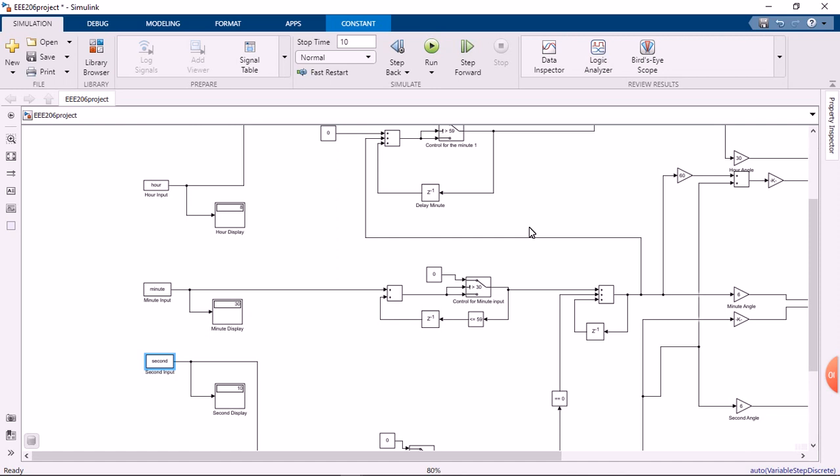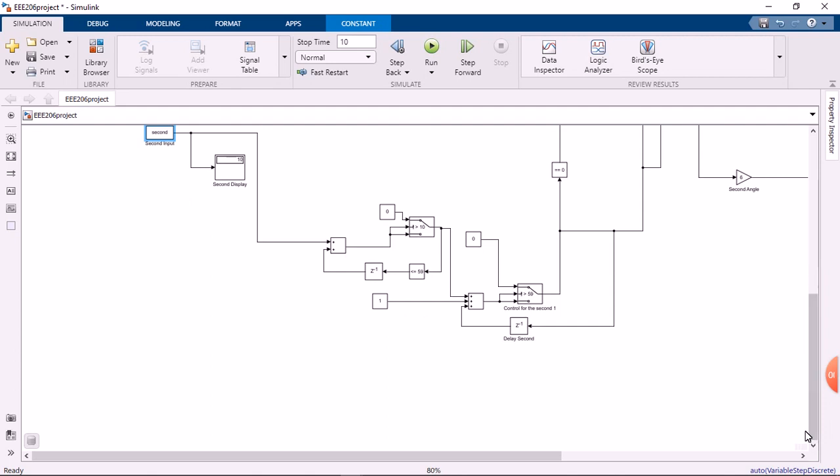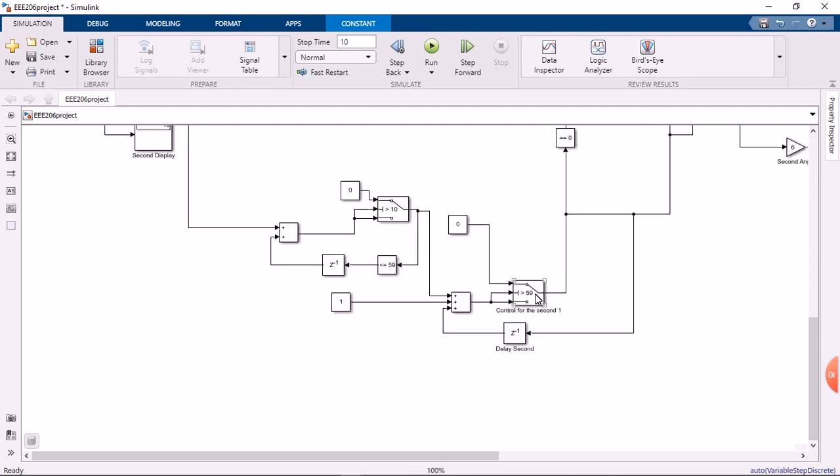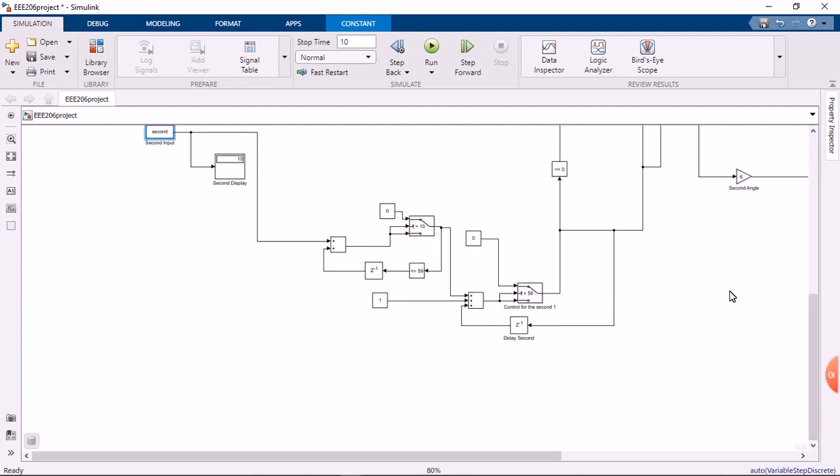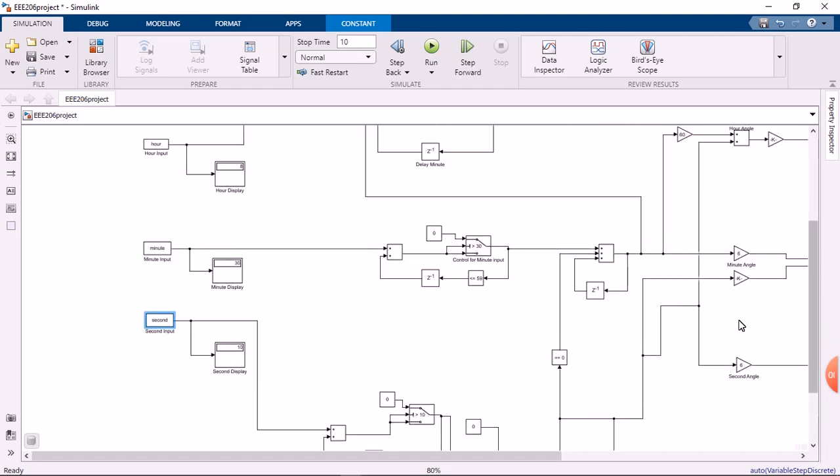Noting that the seconds in a clock can be placed at 59. At 59, it increases, it goes back to zero, and this is an increment to the minute inputted by 1.